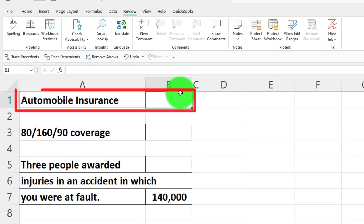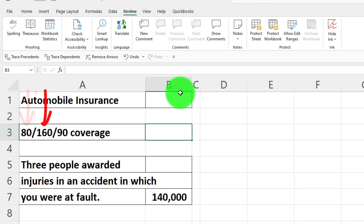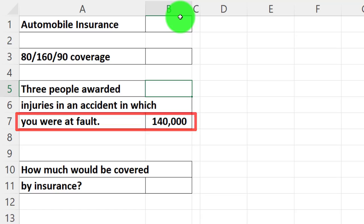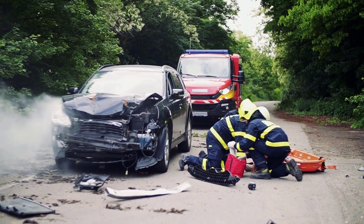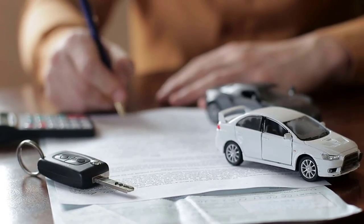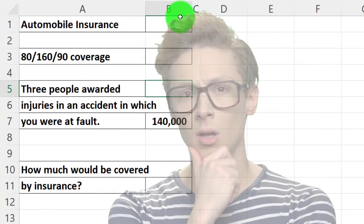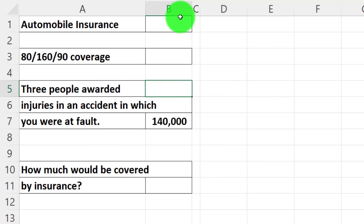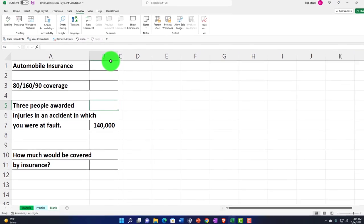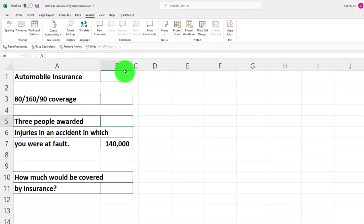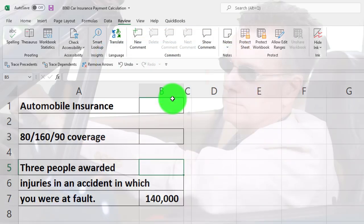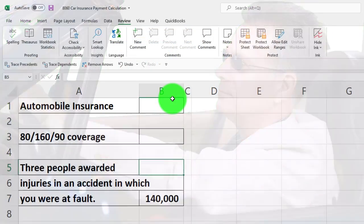We have auto insurance with the numbers 80, 160, and 90. These three numbers are often part of the complication. We've got three people awarded injuries in an accident in which you were at fault. Car insurance represents multiple kinds of insurance — we usually think about liability insurance, property insurance, and similar coverage. These are all different kinds of insurance that fall under driving or related to the car.